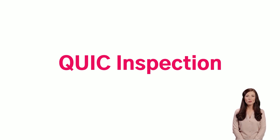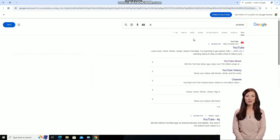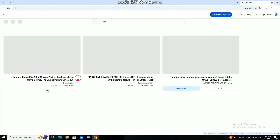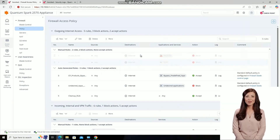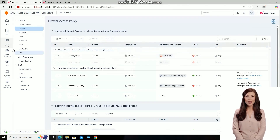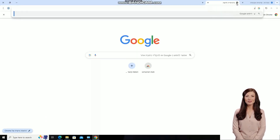Let's see how it works. First, we can browse YouTube normally. Now, let's create a new rule to block YouTube. Once applied, we can no longer access the site.